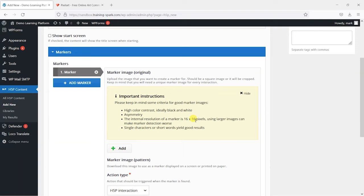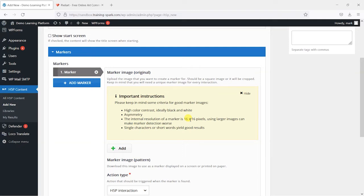So what you want to create is something that's high contrast not symmetrical and just made up of 16 by 16 pixels. So ideally just a black and white image.